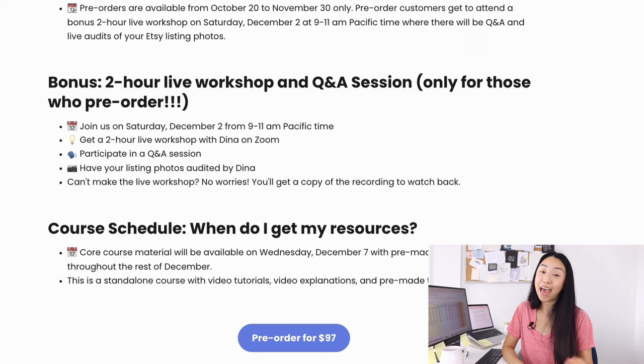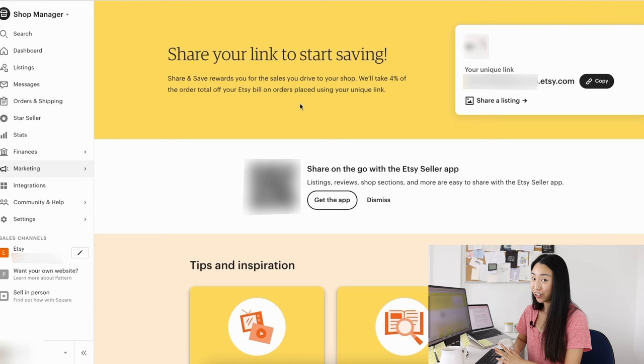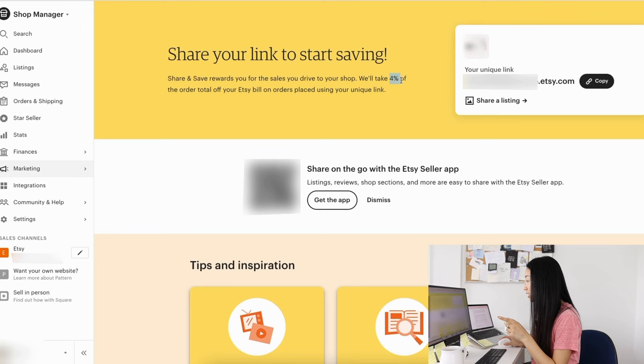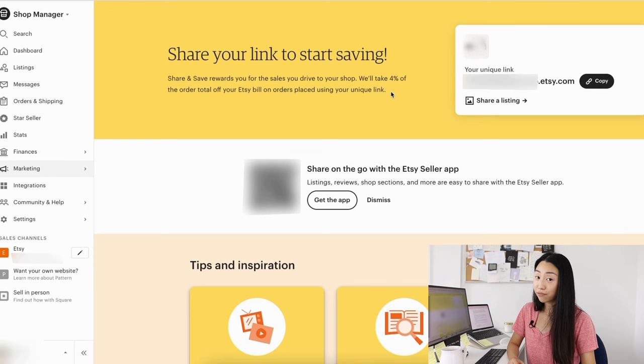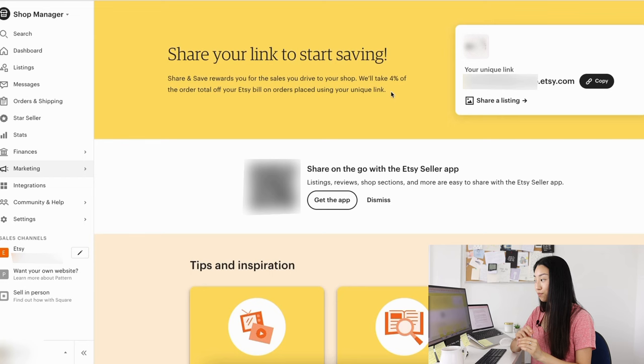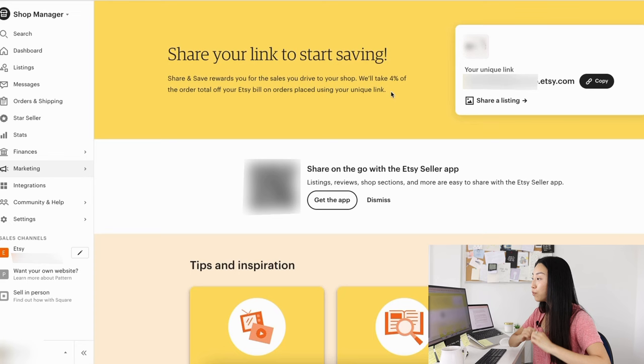Okay, I feel like I have to talk about this because this is new, the share and save. It's been out for a while. Basically, if you don't know already, Etsy will take 4% off the order total off your Etsy bill on orders placed using your unique link. So essentially, it's saying that if you yourself can drive sales and traffic to your own shop by sharing your own link with people, then you're going to save a little bit of money. I think this is great because it really incentivizes people to go out and promote their own thing.